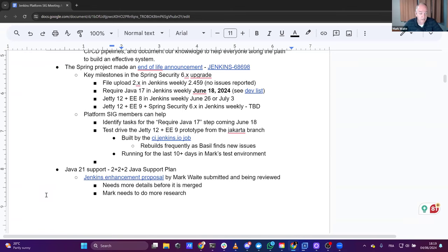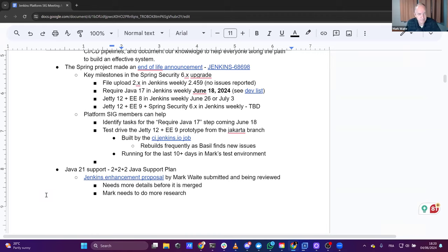We'll likely do a blog post to announce the Java 17 requirement. One week after that, or possibly two weeks after — June 26th or July 3rd — we'll switch from Jetty 10 to Jetty 12, still using the old-style Java X imports. Jakarta EE 8 is javax.servlet; Jakarta EE 9 is jakarta.servlet. We did it intentionally one week after the Java 17 transition so we have a week to watch for any surprises.